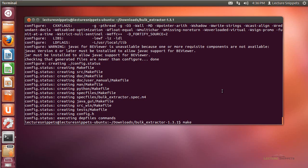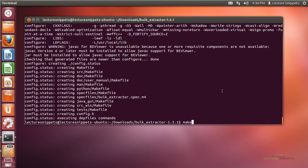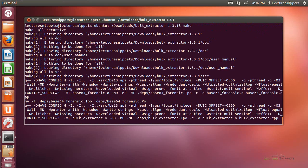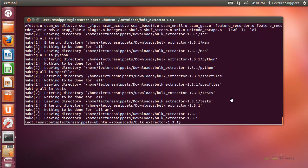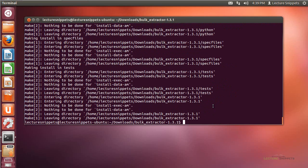I'm going to run the make command now — just type make and hit Enter. Again, it will take a moment or two to run through. Once I return to the terminal prompt, I have one more command left. Since it needs to run as root, I'll type sudo make install and hit Enter.